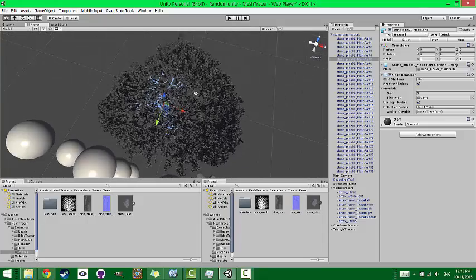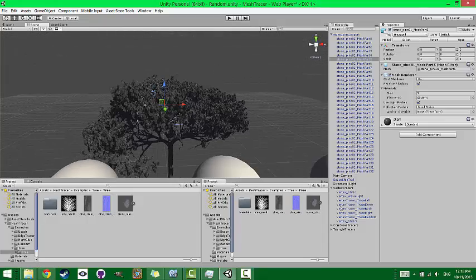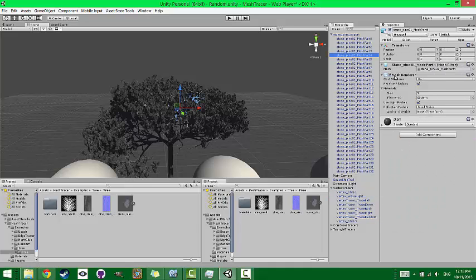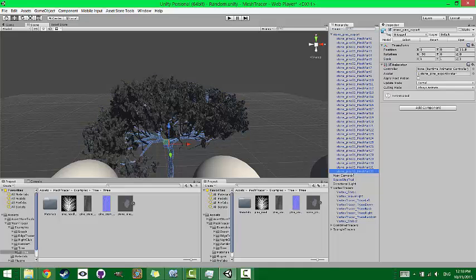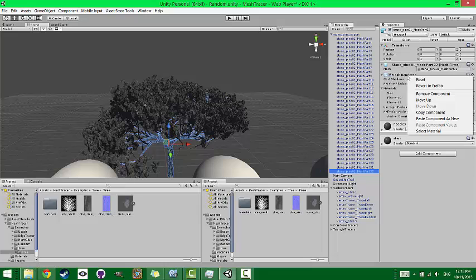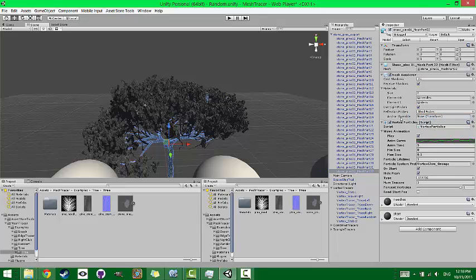It has all the triangle and vertex points and all that. So that's what we need to paste this script that we're going to use onto something that has a mesh renderer onto it. That's kind of the only requirement. If we just paste it here, for example, then nothing will happen. So I'm going to go ahead and paste it to the trunk.